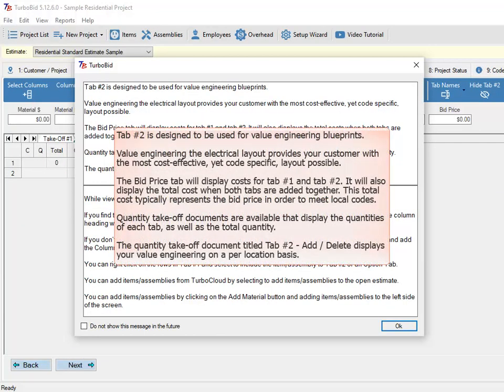Tab number 2 is designed to be used for value engineering blueprints. Value engineering the electrical layout provides your customer with the most cost-effective, yet code-specific, layout possible. The Bid Price tab will display costs for tab number 1 and tab number 2, and will also display the total cost when both tabs are added together. This total cost typically represents the bid price in order to meet local codes. Quantity Takeoff documents are available that display the quantities of each tab, as well as the total quantity.